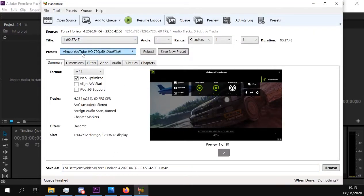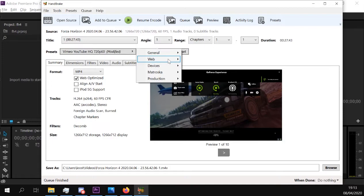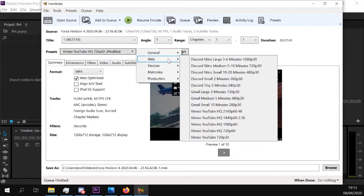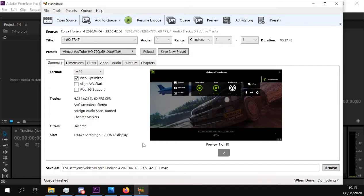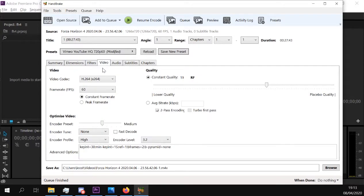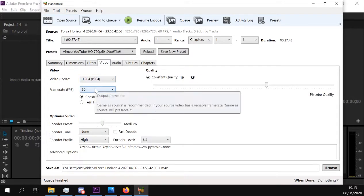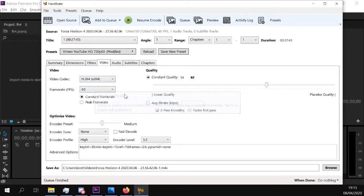You click the quality, what you want. If it's for YouTube, you go to web and you choose what quality. After that, you go to video, you set it to whatever frames you were recording at and set it to constant frames.